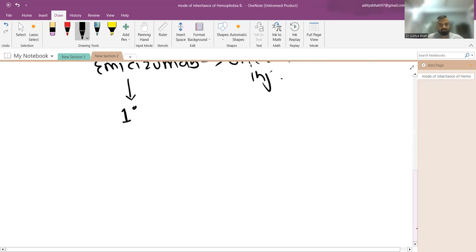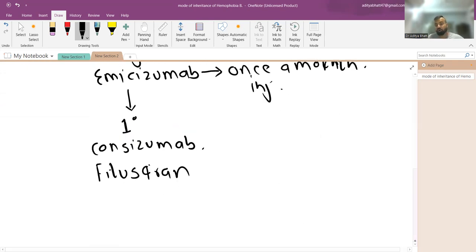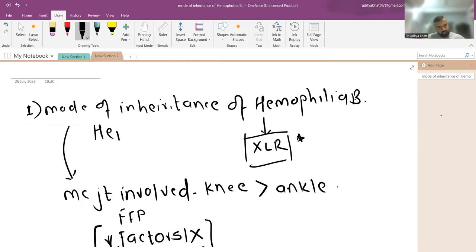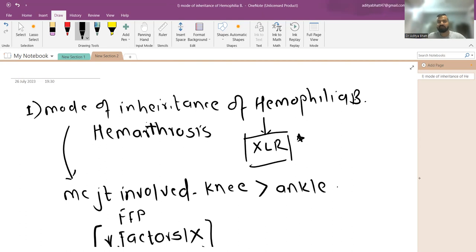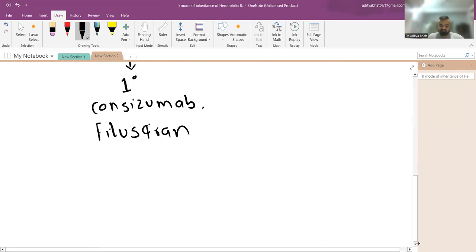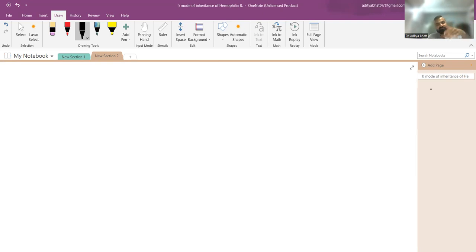Other newer drugs include concizumab and fitusiran. Hemophilia is a clotting pathway disorder, so it presents with hemarthrosis and large bleeds — massive ecchymoses and hematomas — rather than a platelet-type pattern. Regarding inheritance: hemophilia A and B are X-linked recessive, while hemophilia C is autosomal recessive.